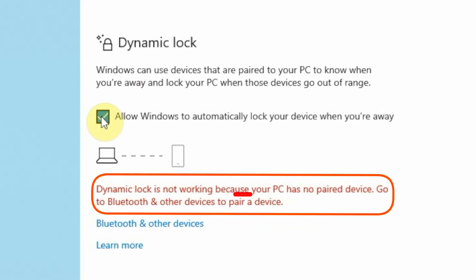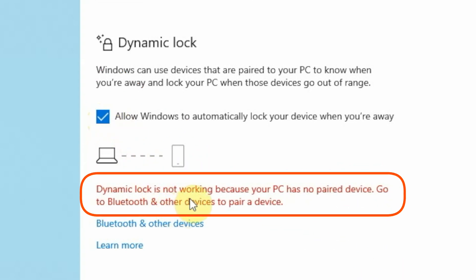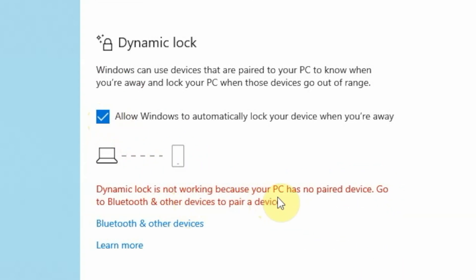The last one I want to talk about is Dynamic Lock. With the Dynamic Lock feature, you can pair your smartphone or your tablet to the computer, and then when it gets out of range, it will automatically lock your system. So as long as you have your smartphone with you and you walk away from your laptop or desktop, it's going to automatically lock your system.